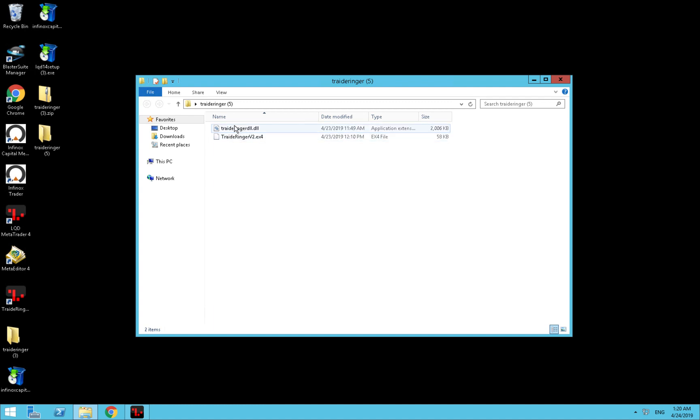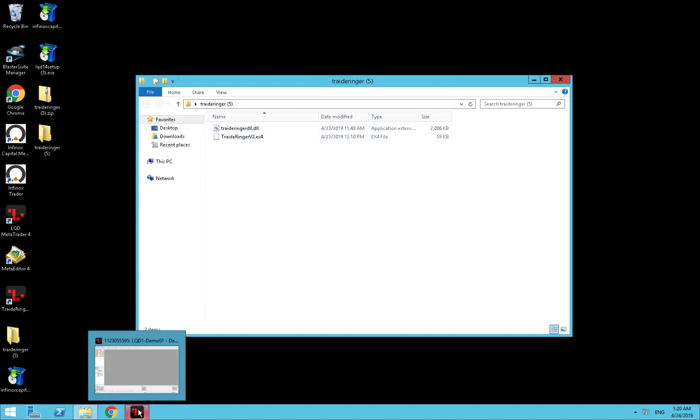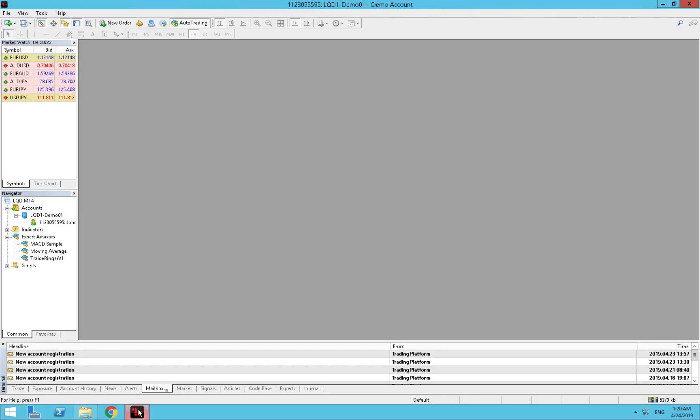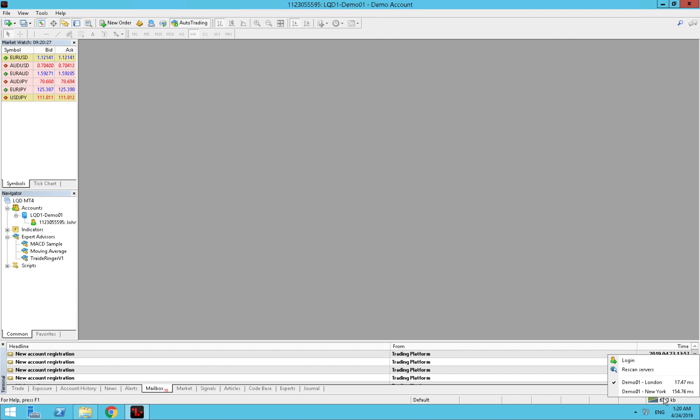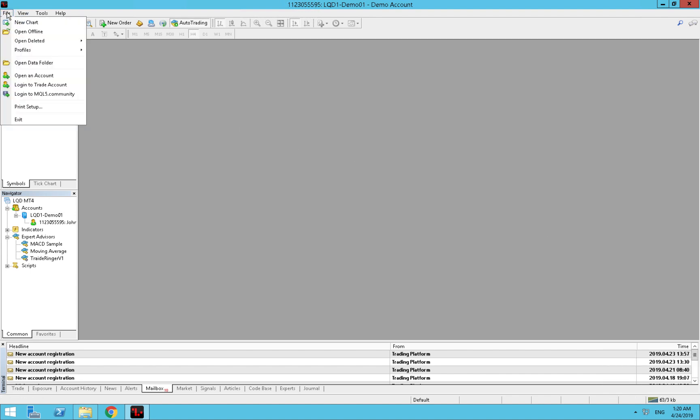These two files we will need a little later. Now we open the MT4 client. I'm already logged in. If you're not, just press here and login. But in this case we just go to file, open data folder.